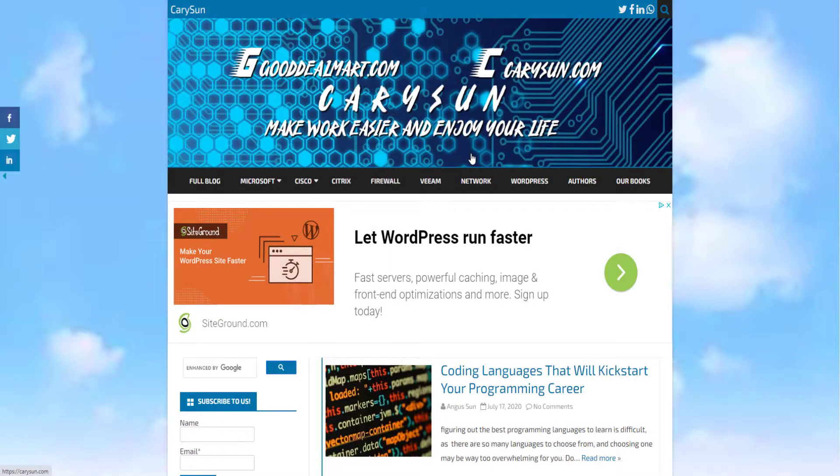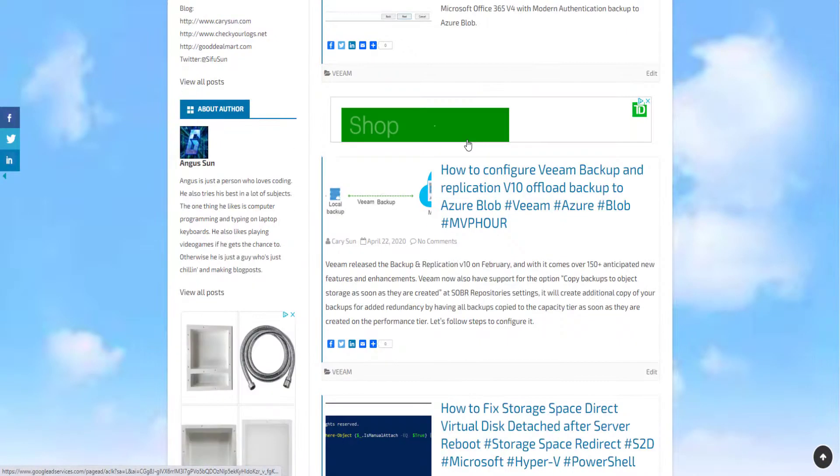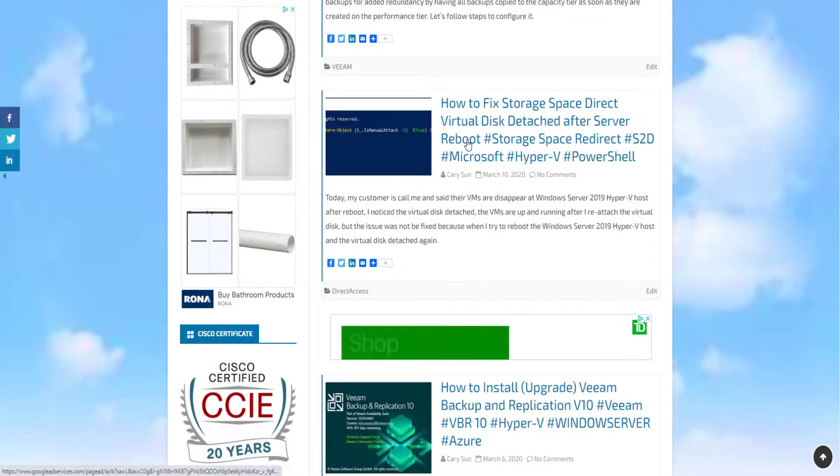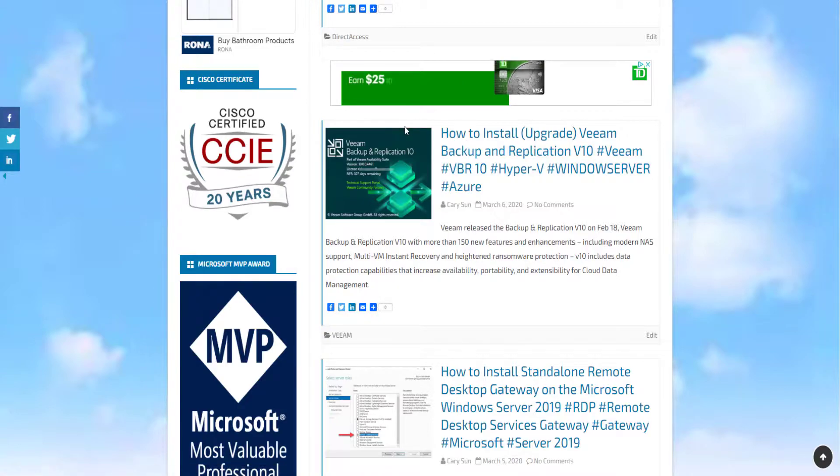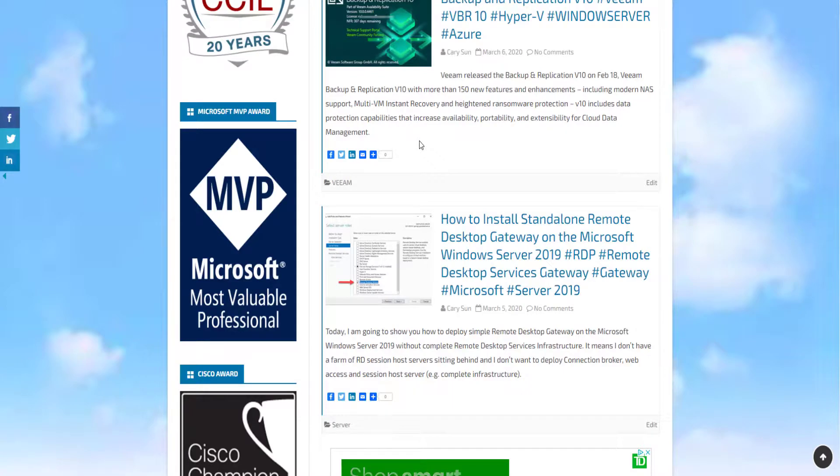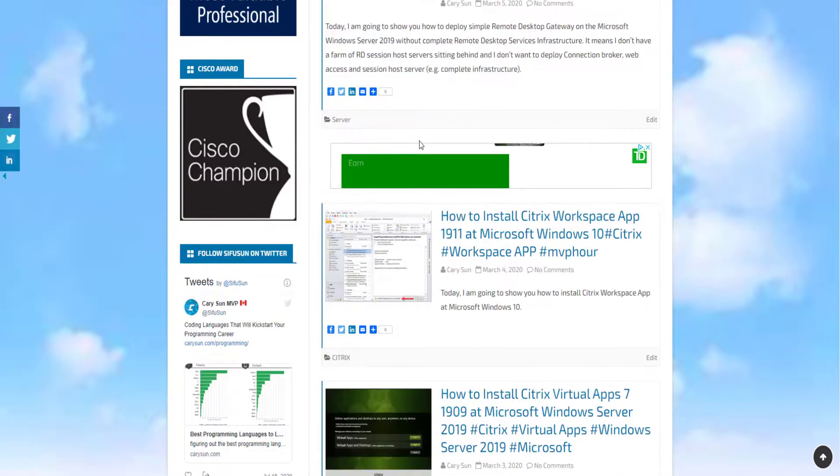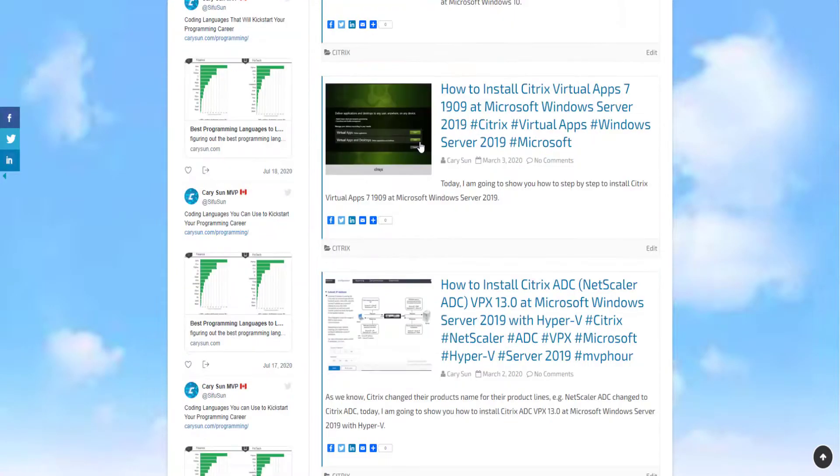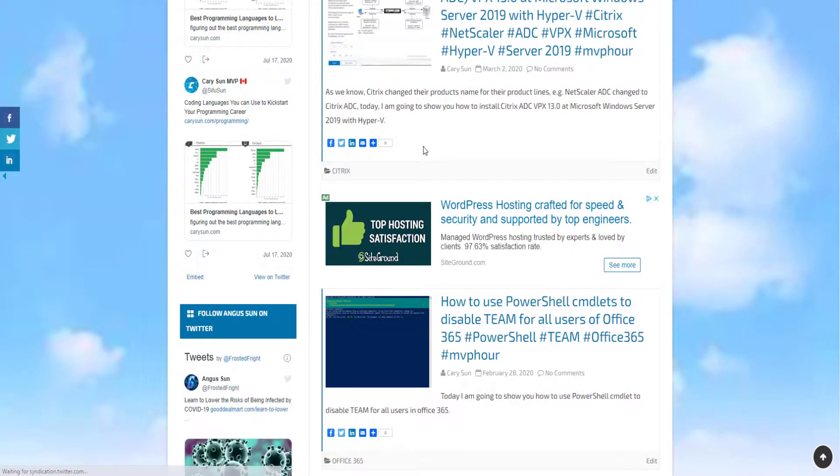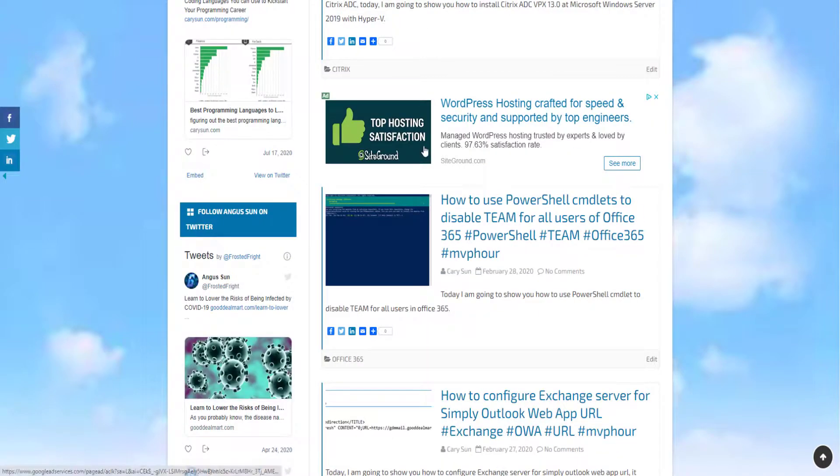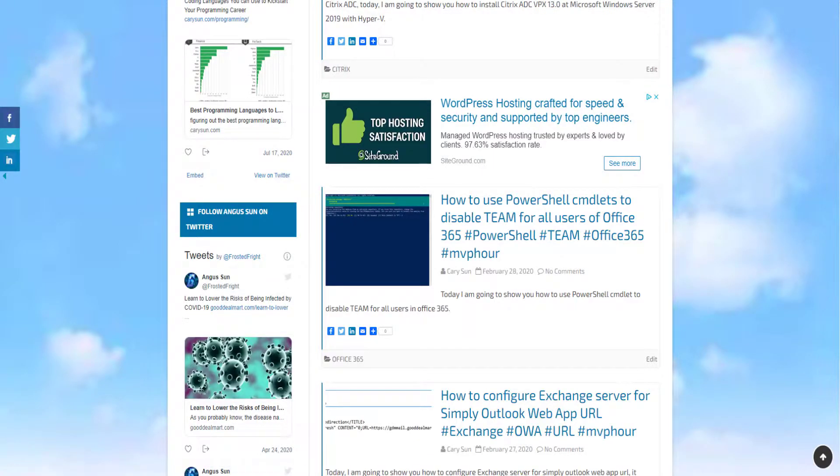Hey everyone, before this video starts, I just want to show you guys our website, kerrysun.com. If you have any problems related to Microsoft, including Camtasia, Veeam, Azure Blob, then you can just head on to kerrysun.com, and chances are we probably have a solution to your problem over on this website. Anyways, let's get right into the video.